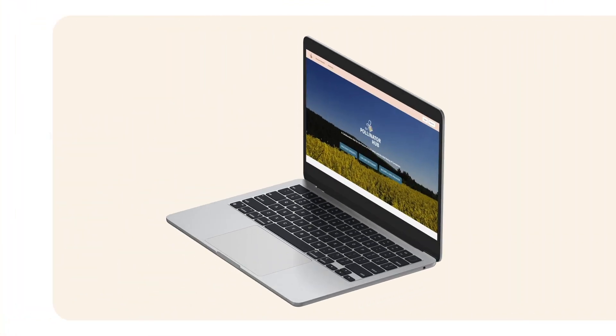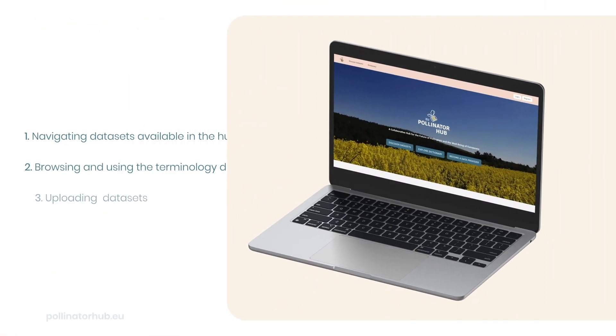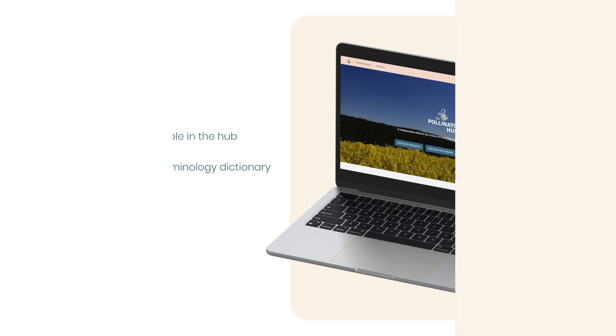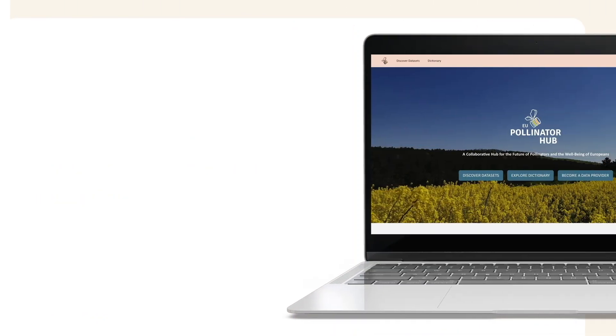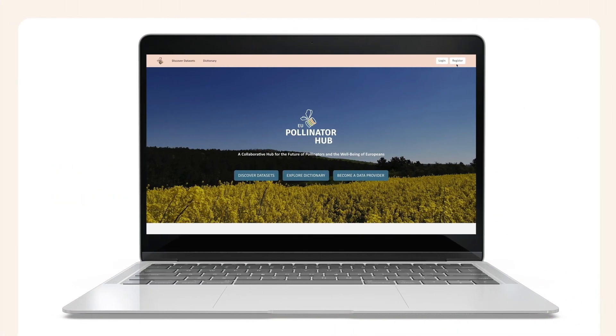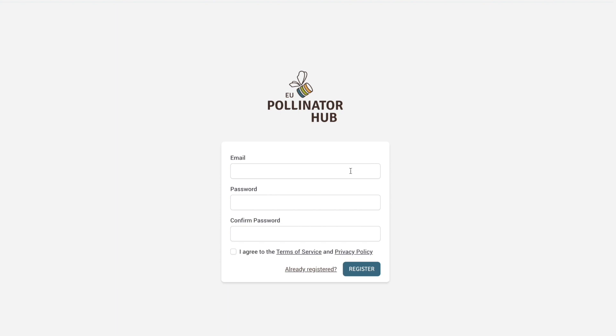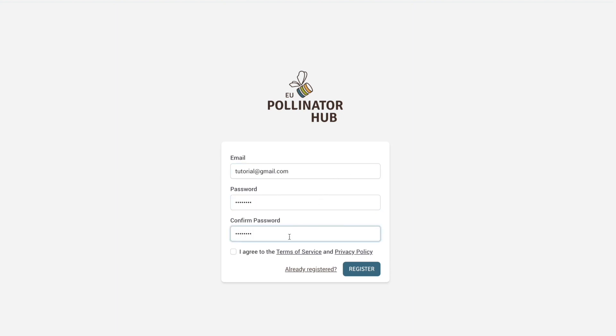This video will cover navigating datasets available in the hub, browsing and using the terminology dictionary, and uploading datasets. Make sure to register and log in to make the most out of your experience. Registration is free for all users and data providers. For some functionalities like uploading data, you must first become a registered user.